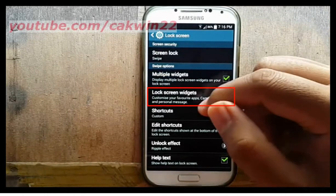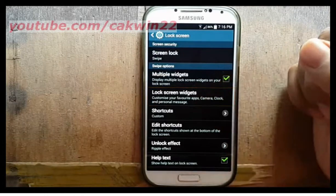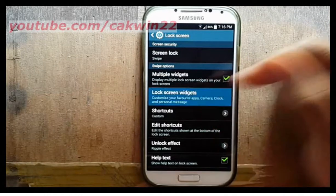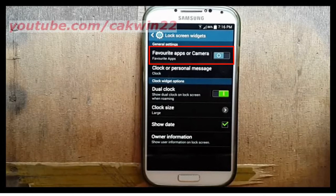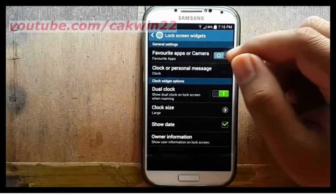Tap Lock Screen Widgets, then slide the favorite apps or camera switch to the right.